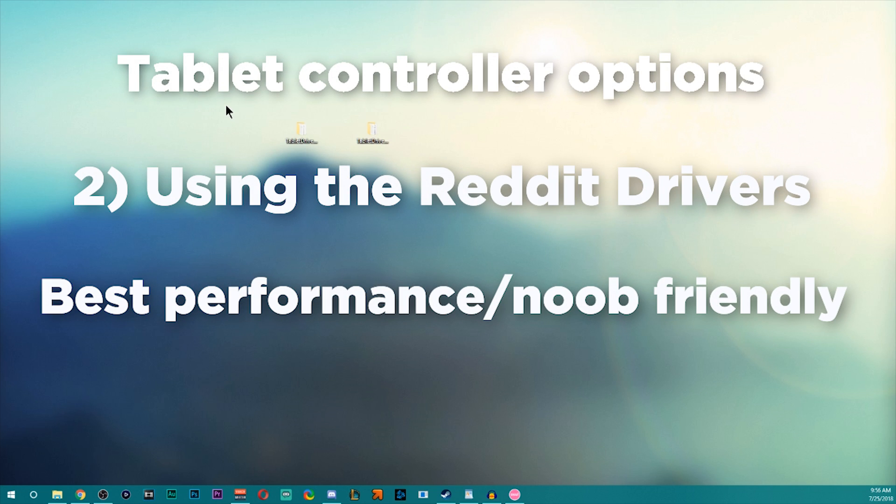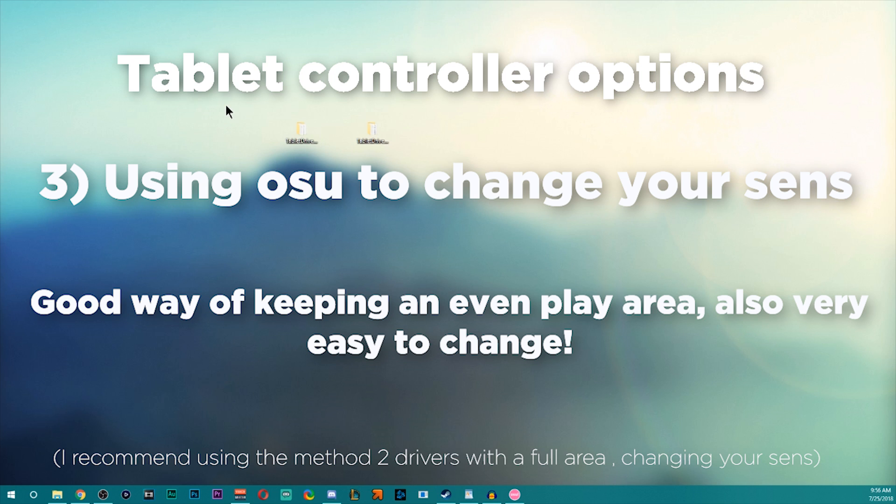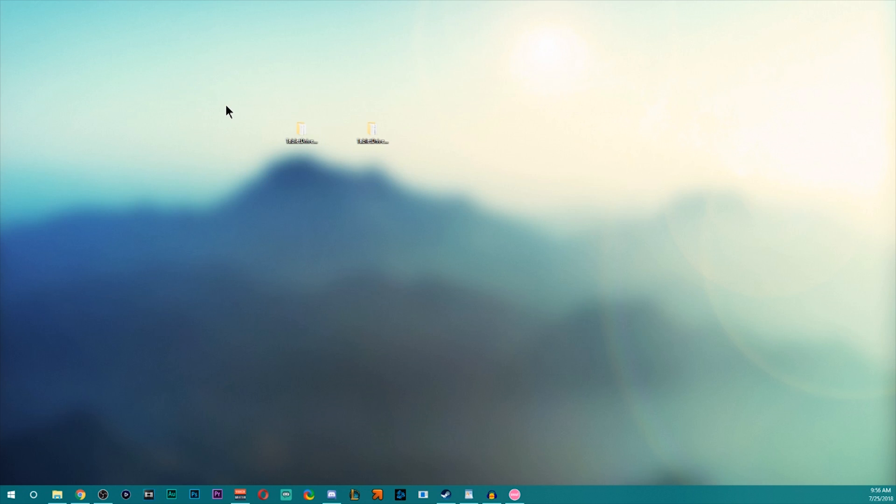I prefer using that if you want to change your play area. And then the third one is using osu! to actually change your sensitivity scaling, which is also a pretty good way of doing things.